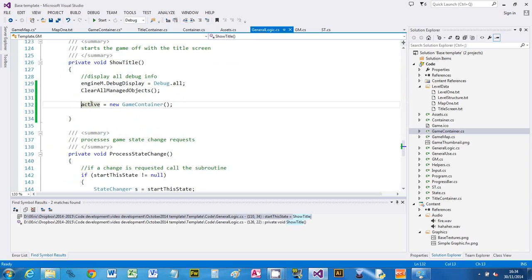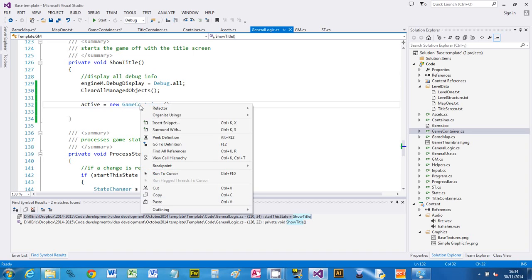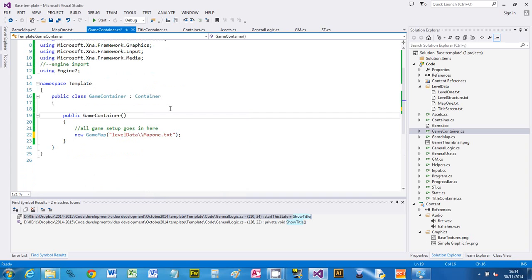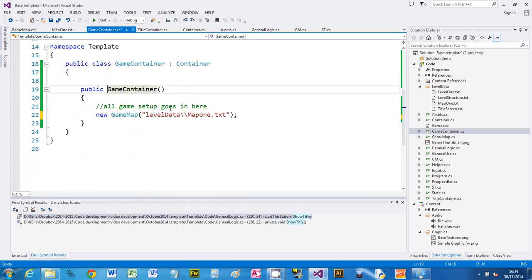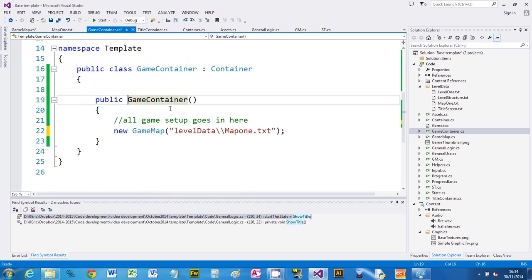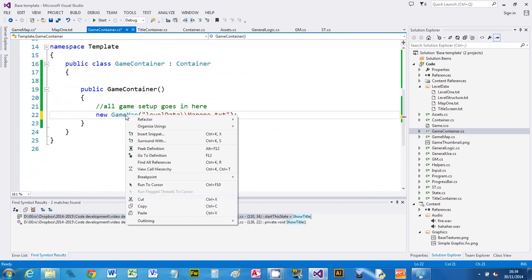There's nothing else in show tile because it's just in game container. I've got this set up, so if I right click, go to definition—this is the quick way of finding your way around—go to definition will take you to stuff. So if I want to know where the game map is, right click, go to definition, takes me there.